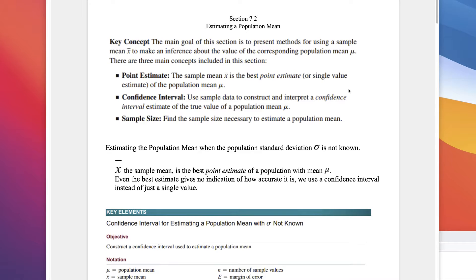We just finished section 7.1 in Triola Elementary Statistics, and this is 7.2. That was on the population proportion. This is estimating a population mean. It'll be very similar in the construct, but we'll be using a t-distribution rather than a normal distribution. The main goal of this section is to present methods for using a sample mean, x-bar, to make an inference about the value of a corresponding population mean, mu.